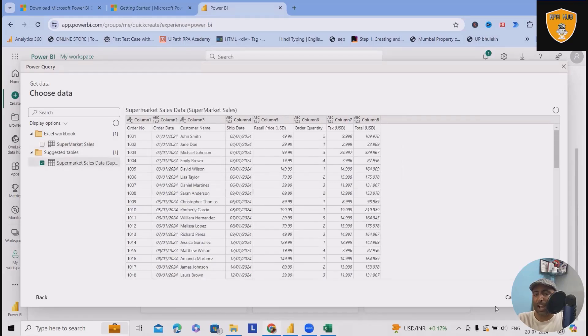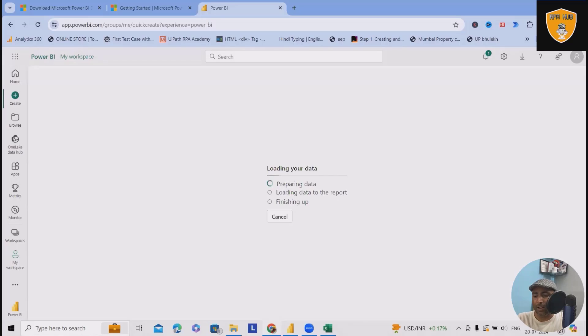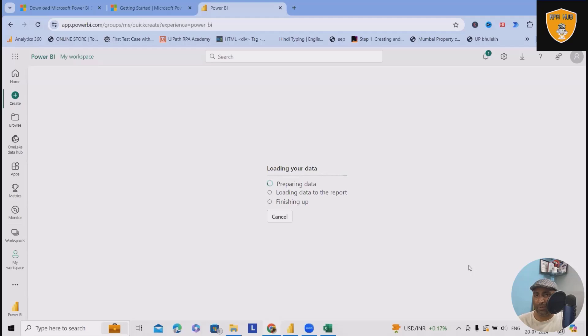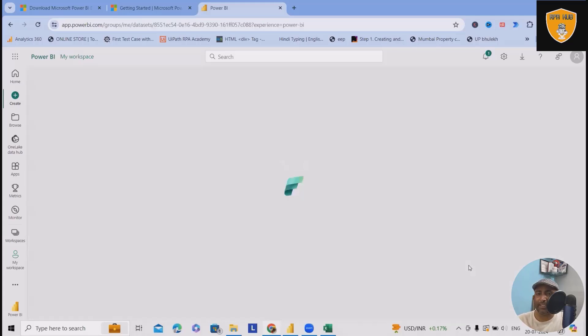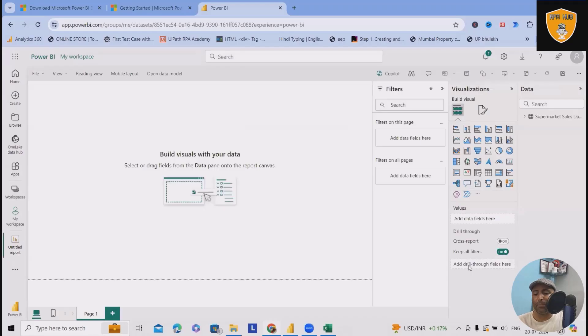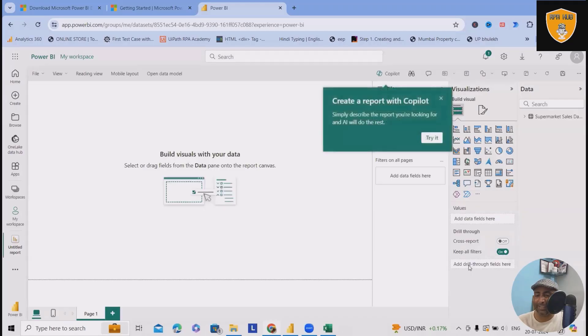Click on create and will proceed it further with preparing for the data sets, loading data to the reports. And finally, it will finish the task according to my requirement. So allow them sometime to finish this actions and post that will see the interface is generated.